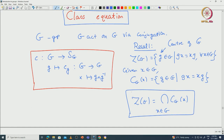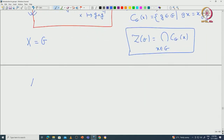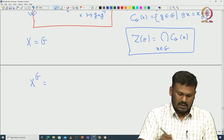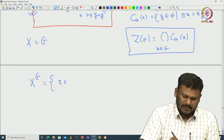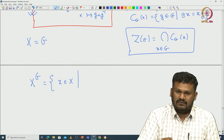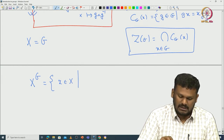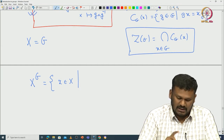Now we want to understand this action. For that purpose recall that the set is capital G. Let us use this set notation so it is clear what we mean. We are also interested in the fixed point subsets. Recall this is those elements of capital X that are fixed by all elements of G — whenever you act capital G on x, it should fix x.